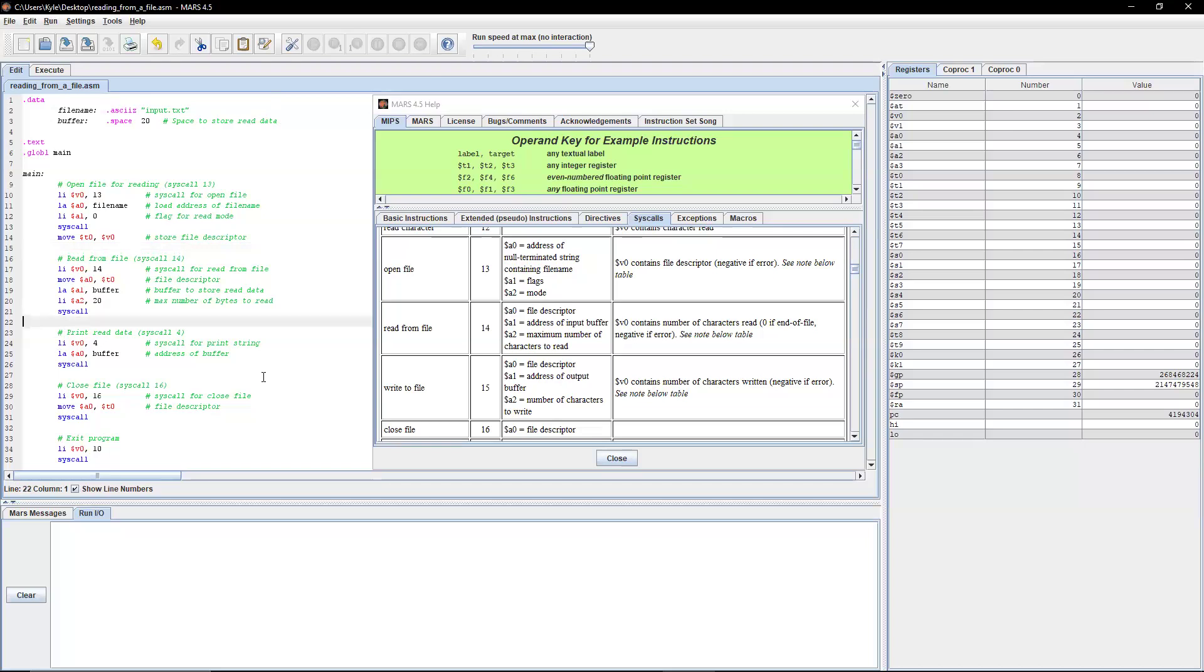Next, we're loading the buffer address to store the read data. And then we are loading an immediate value of 20 into a2, which is the maximum number of bytes to read. And then we're going to perform the syscall.